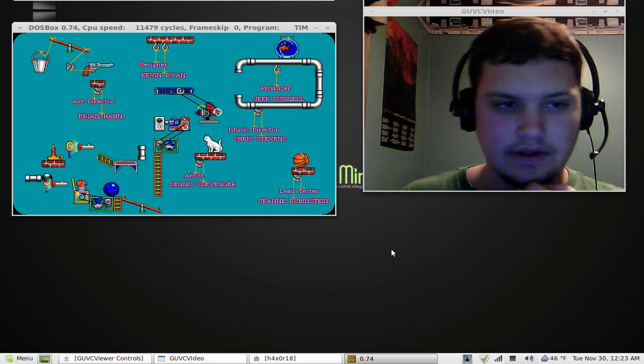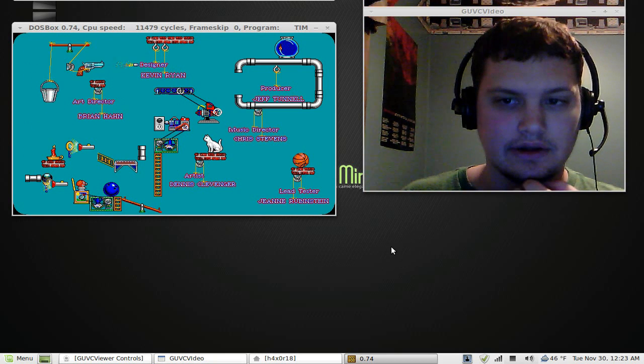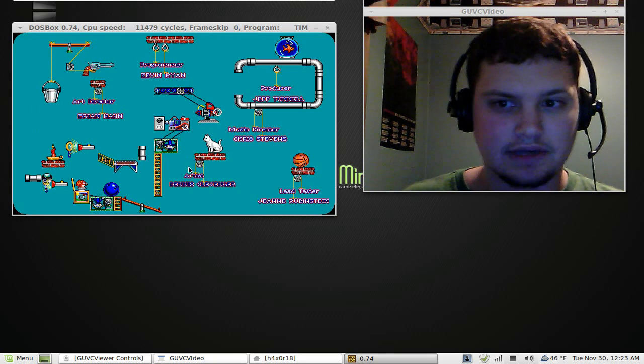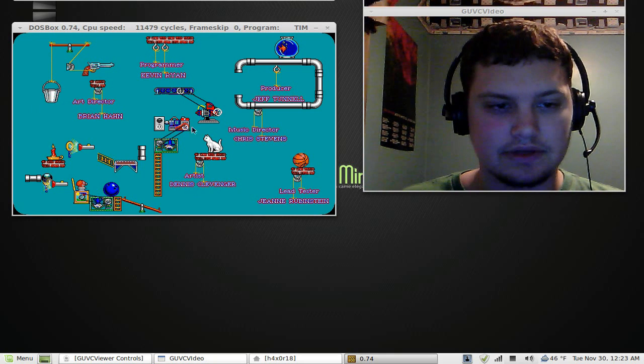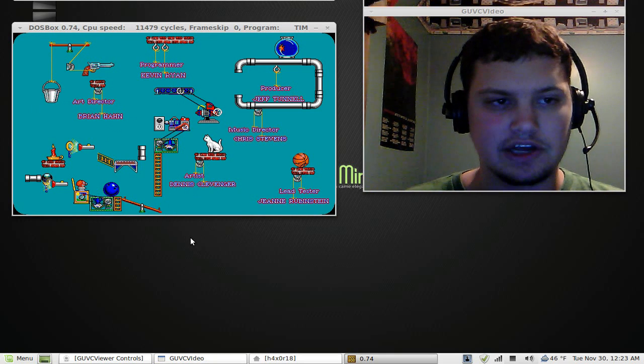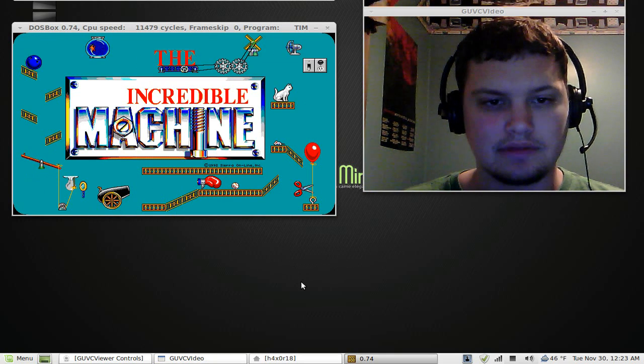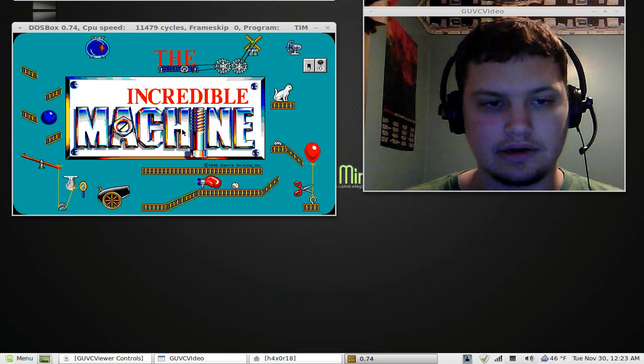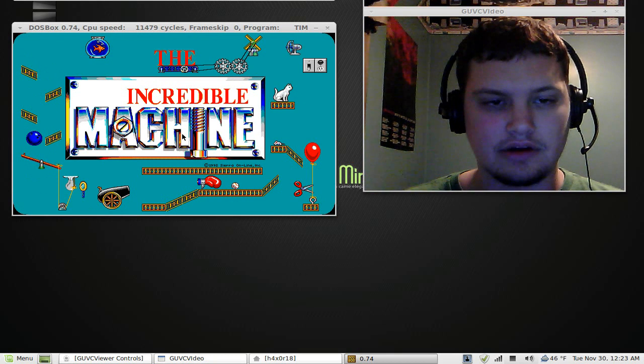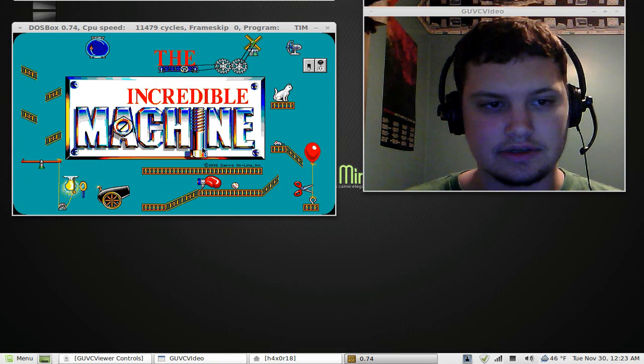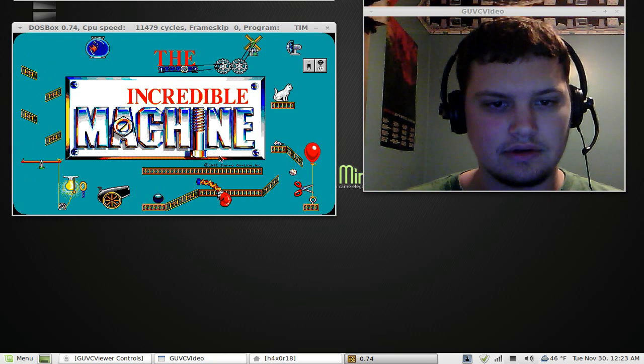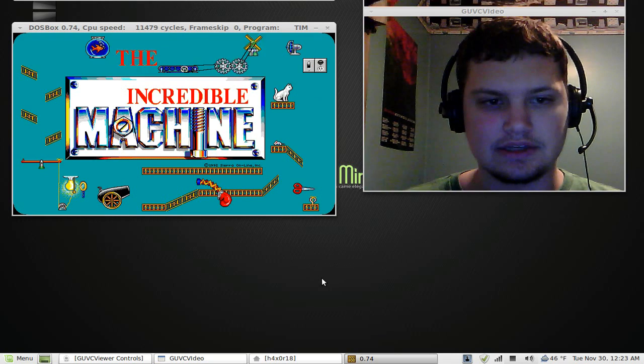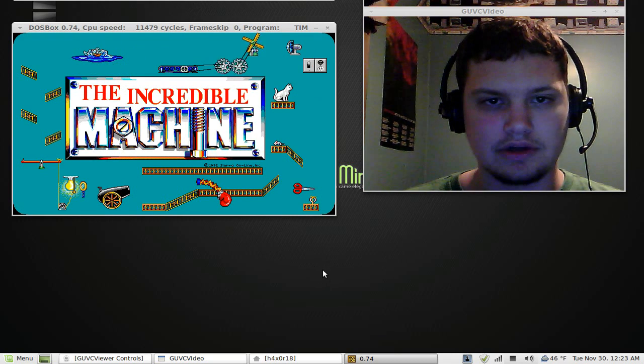So that's basically all you do. And this is one of my all-time favorite games. So if you guys haven't checked out Tim, check out The Incredible Machine. And The Incredible Machine 2 is good as well. So okay, I guess I'll see you guys later. Thanks for watching my tutorial.